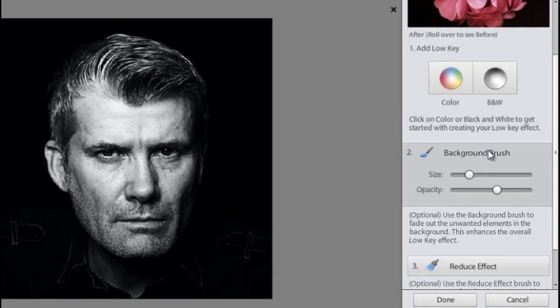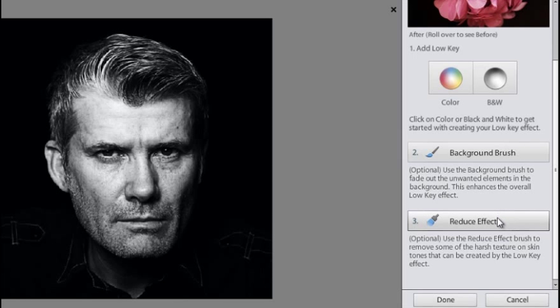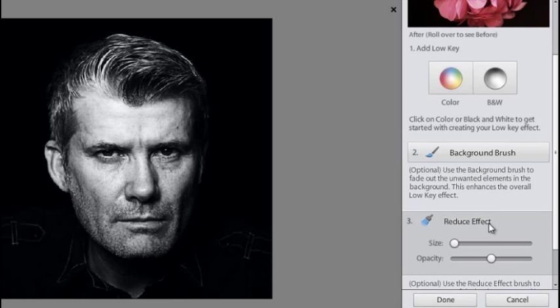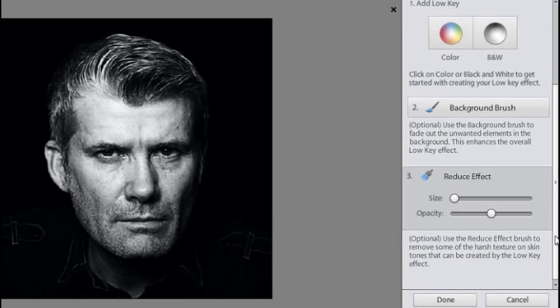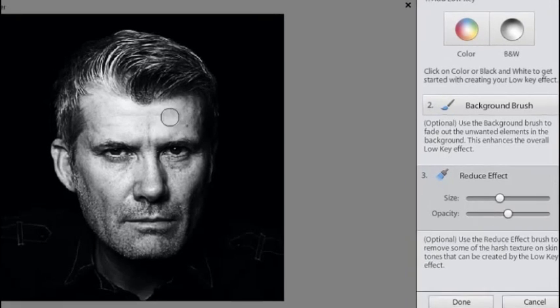We can use the third option which is Reduce Effect Brush and we use that to lighten the effect in parts of the image. Again we've got a size and an opacity slider. So I'm going to increase the size so I get a bigger brush and I'm going to brush over parts of the image, in particular on the portrait, to lighten or remove the strength of the effect in those parts of the image.